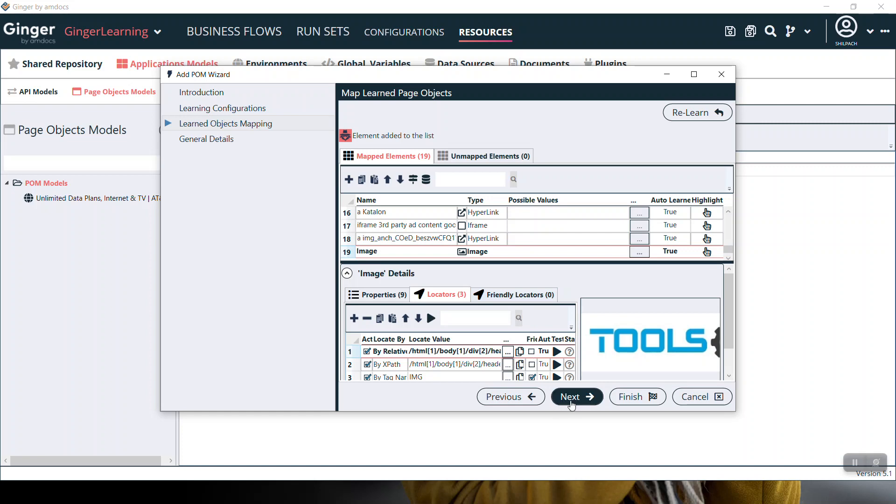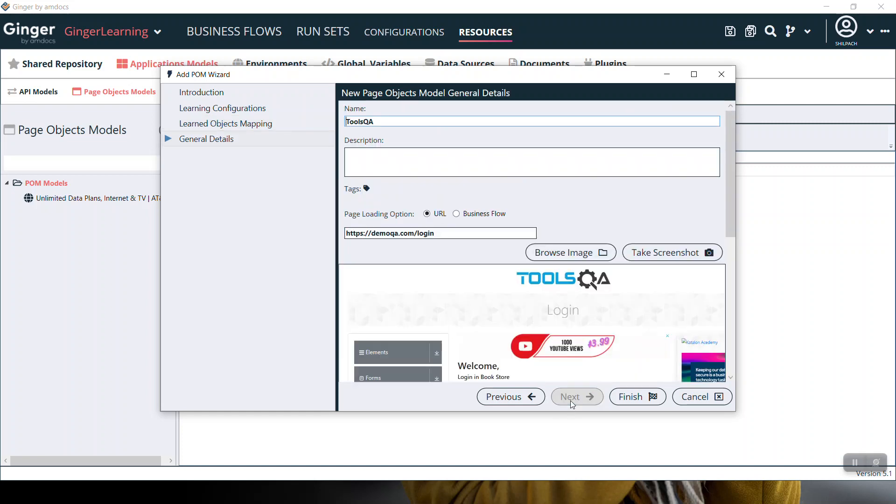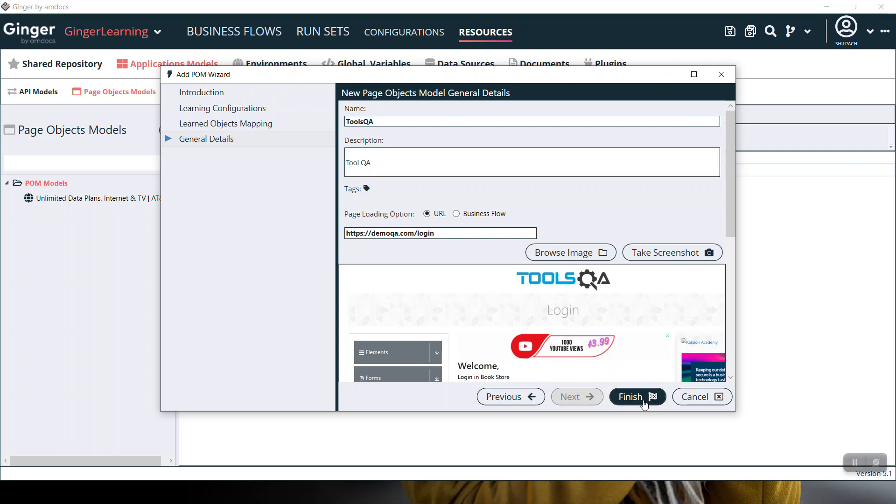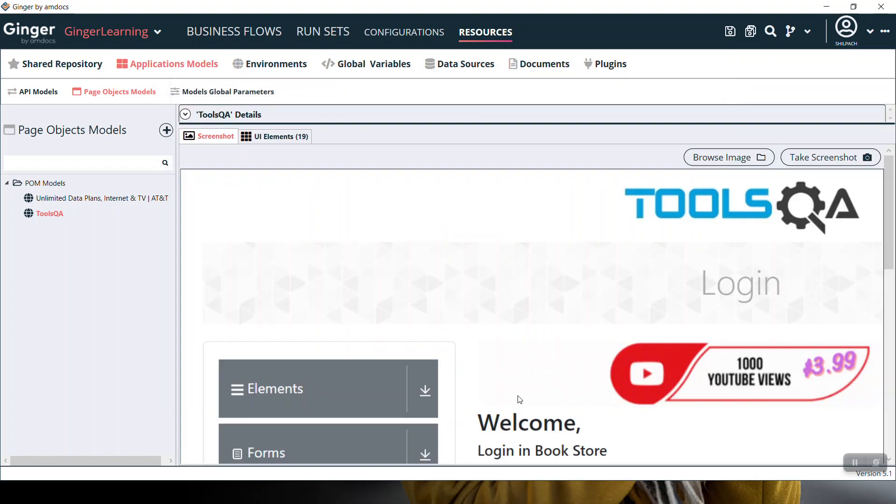Click next. You can give any name here, add a description, and click the Finish button. Your POM is ready to use. That's it for this video. Thank you for watching.